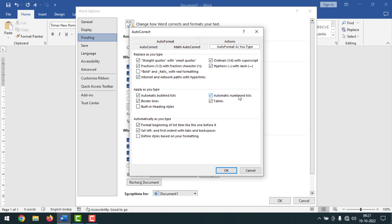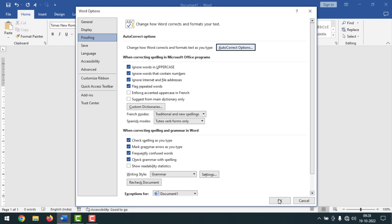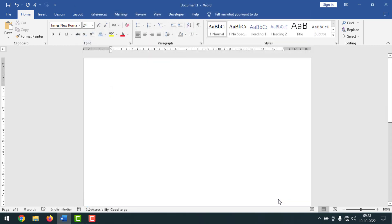Under Apply As You Type, you will find Automatic Numbered Lists — remove the check mark from there. Also remove the check mark from Automatic Bulleted Lists. Then click OK, and click OK again.